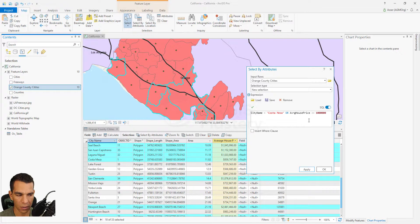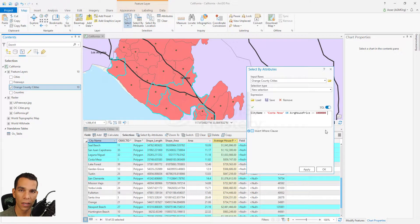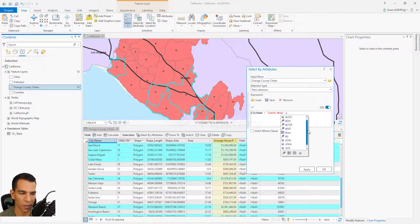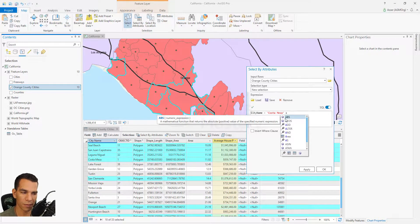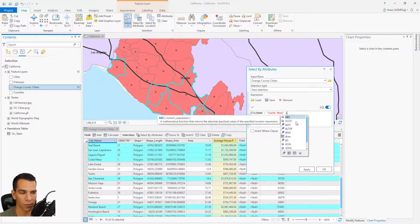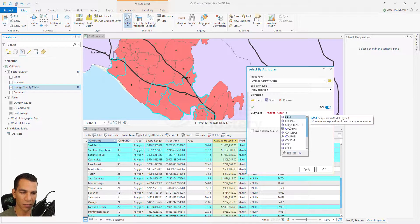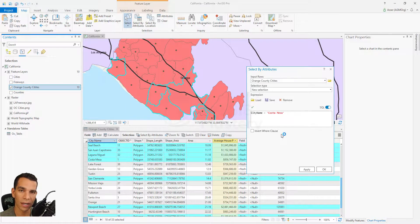That will select Costa Mesa and any other city with an average house price over one million dollars. ArcGIS Pro provides IntelliSense as you write your expression — pressing a letter shows available SQL functions and operators. Functions are indicated with a box icon, and each function has a description of what it does. You have hundreds of functions and operators to choose from to create very complex or advanced expressions.